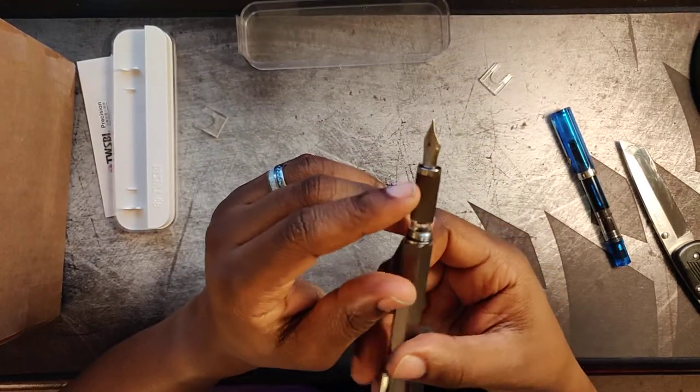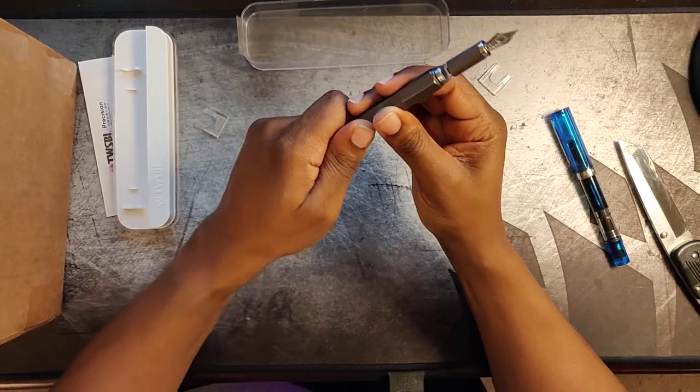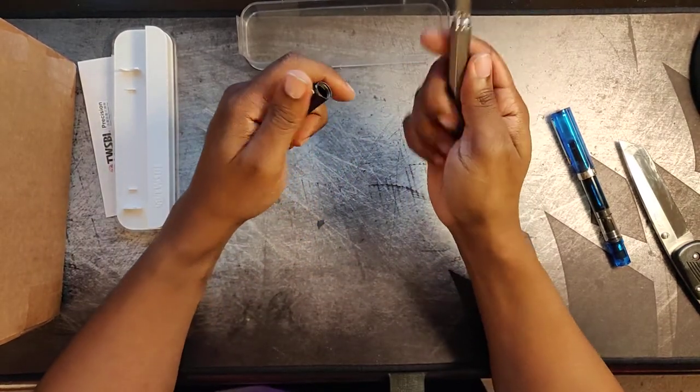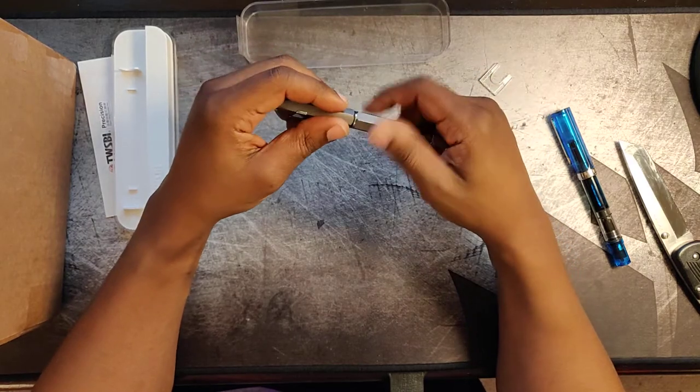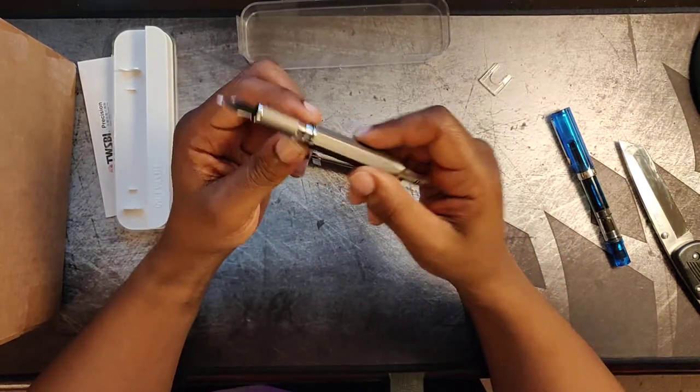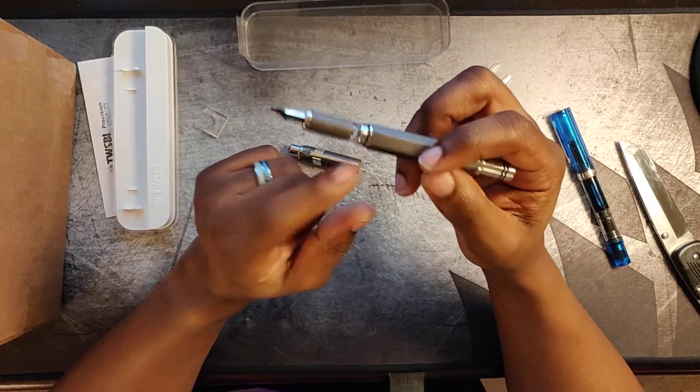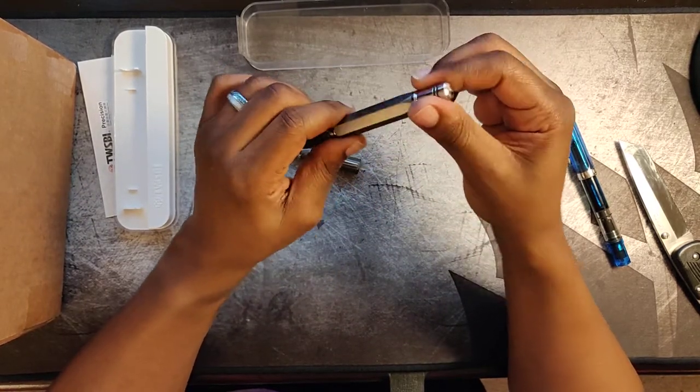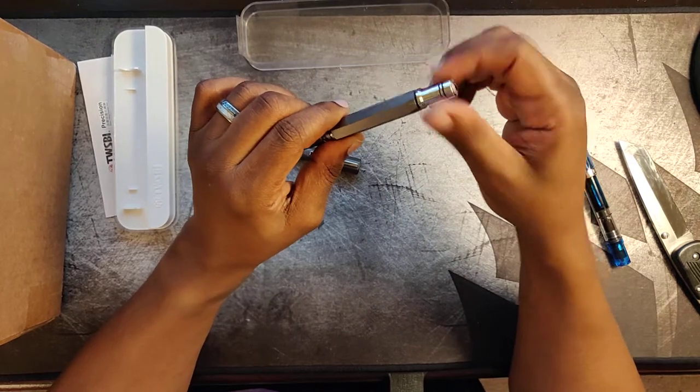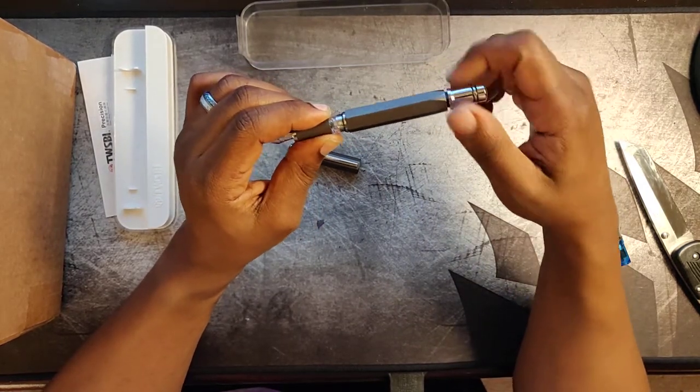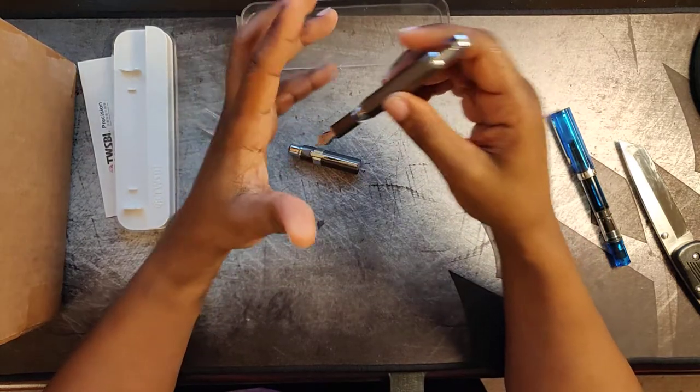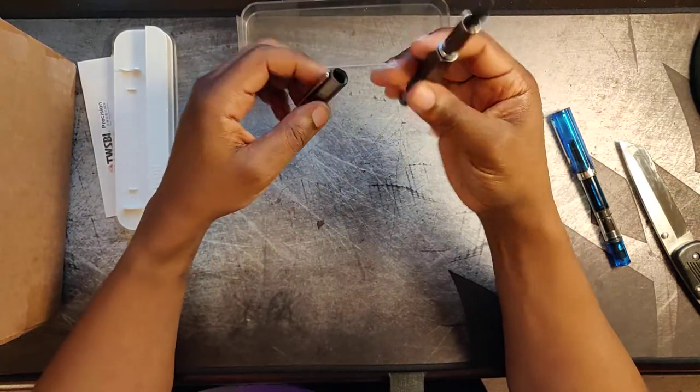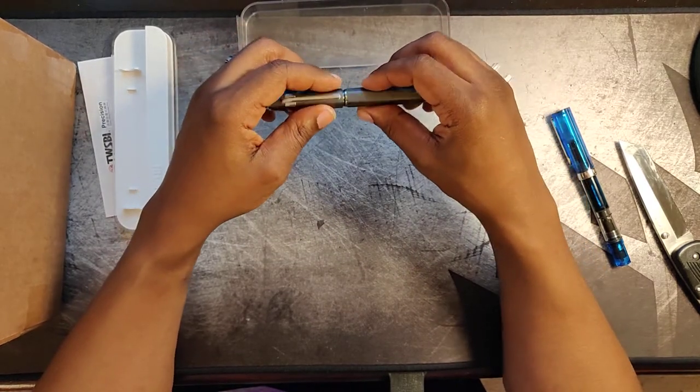So I went with the fine nib. I should have, in my infinite wisdom, should have gone with a medium nib I think. This is the demonstrator window. It'll let you see your ink. And of course this is a piston filler. So you twist the cap down and then you twist it back up, and it fills up the ink. So we will be putting that orange in in just a few seconds.